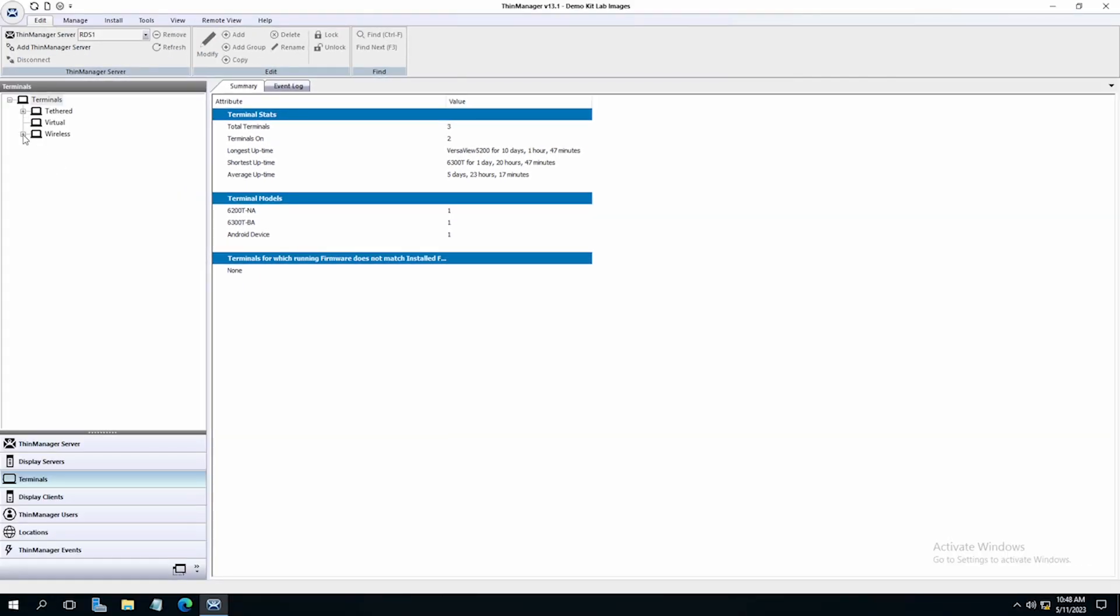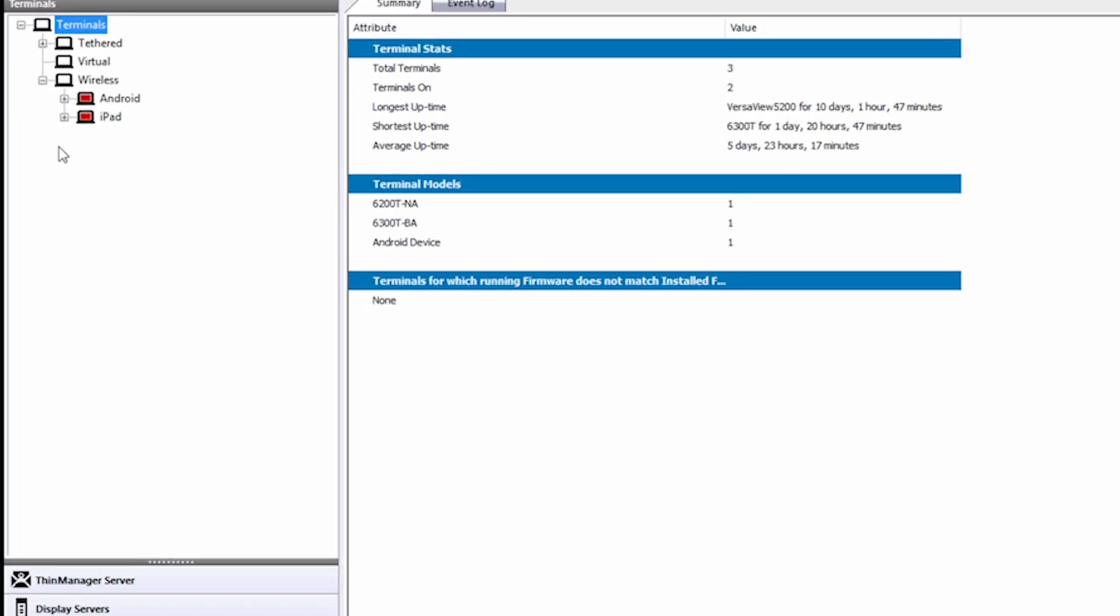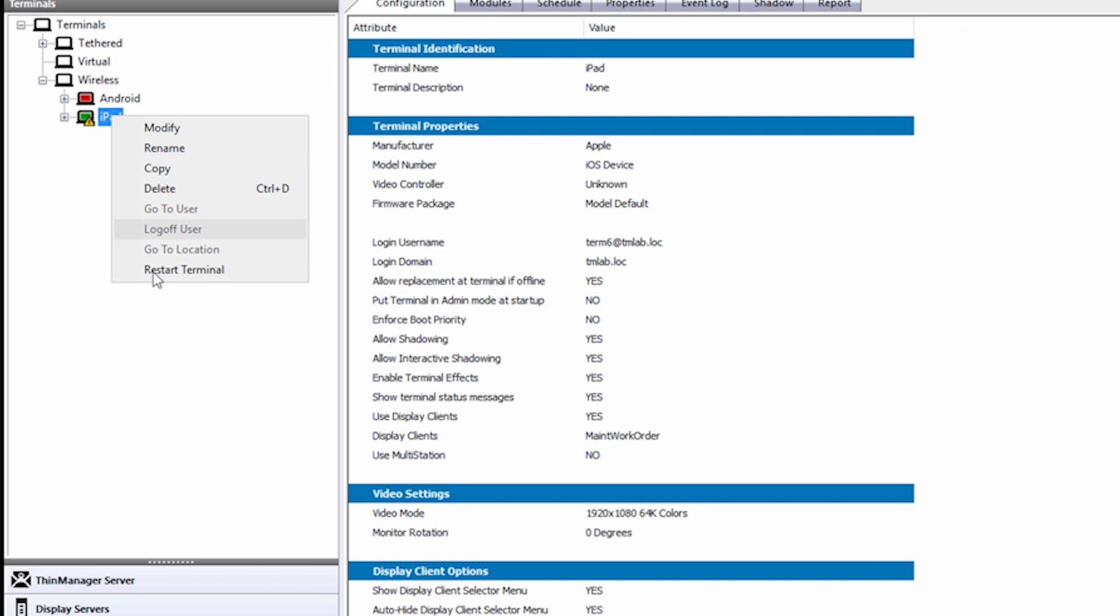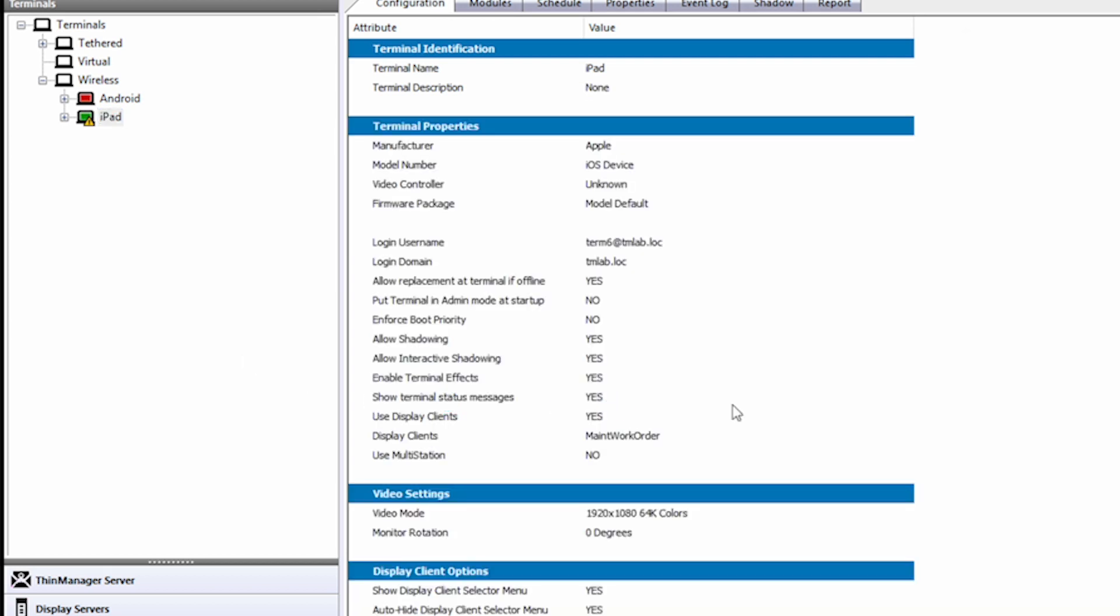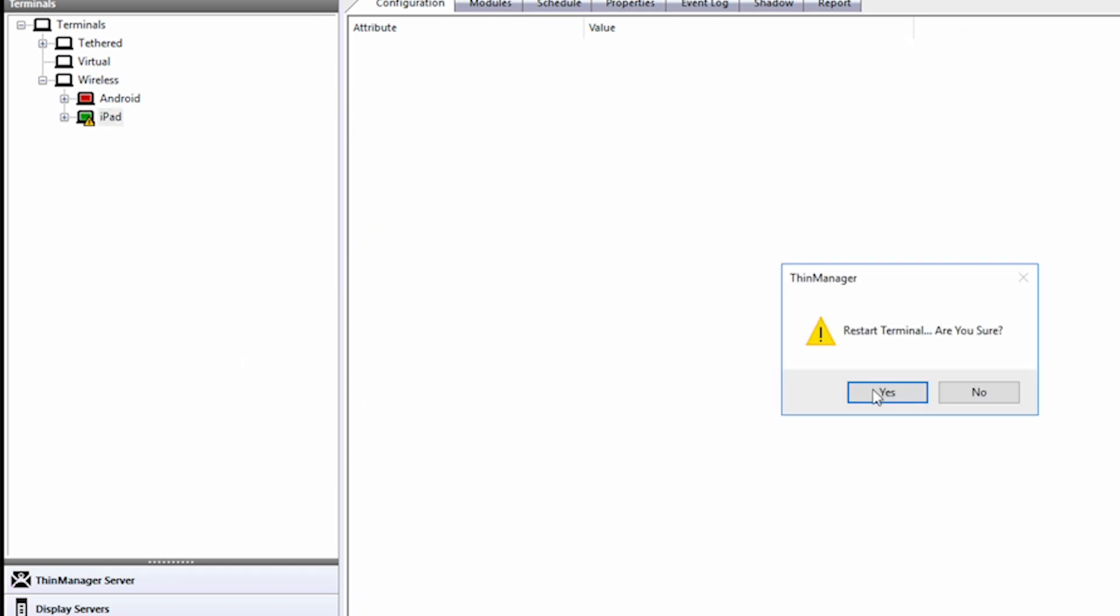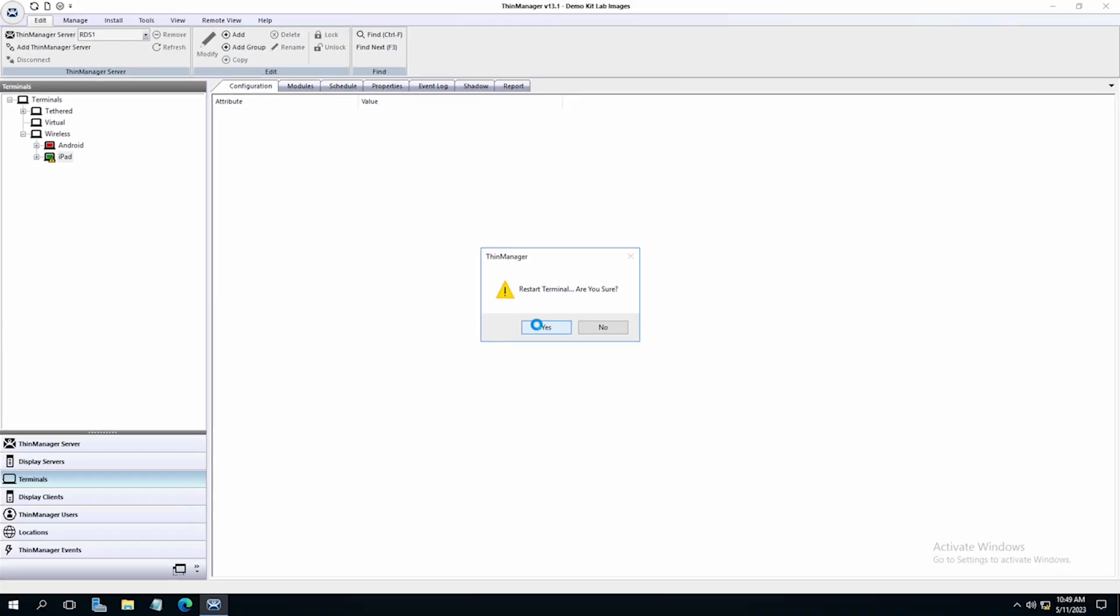Now you can see that we have an iPad in the wireless group of terminals on the left side tree pane. As it connects, you will see that it turns green. It does ask for a restart to check and push any configuration changes it might need to. We can go ahead and initiate that.